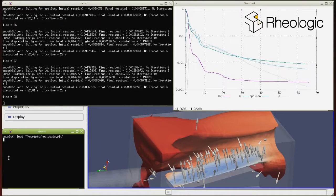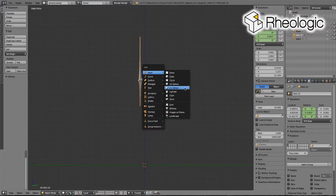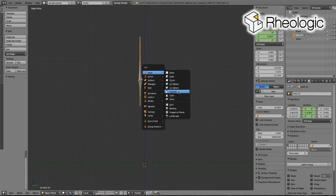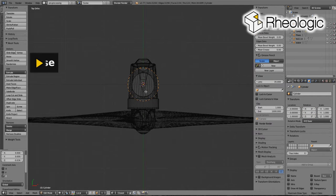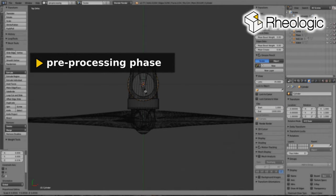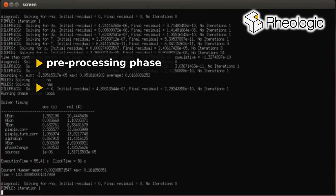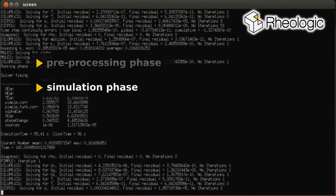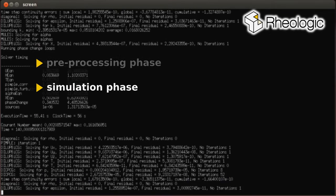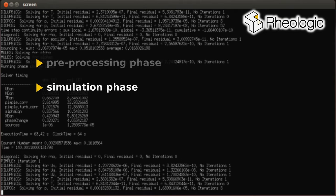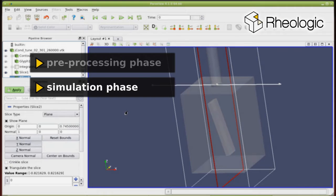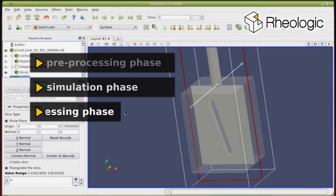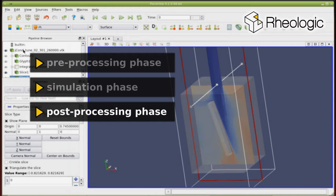The process of running a CFD simulation can be split into three major parts. The pre-processing, in which the virtual experiment is created, the simulation itself, in which highly developed software calculates solutions to the complex mathematical equations that govern the fluid flow, and the post-processing phase, in which the results of the simulation are interpreted.